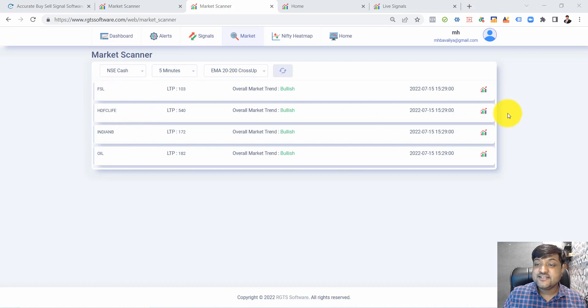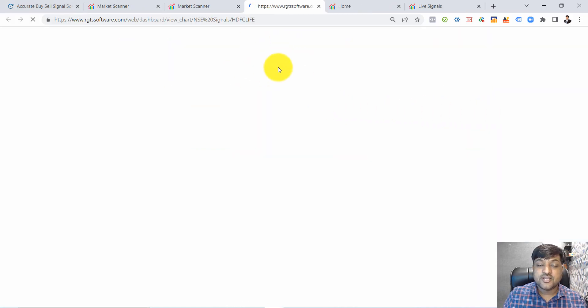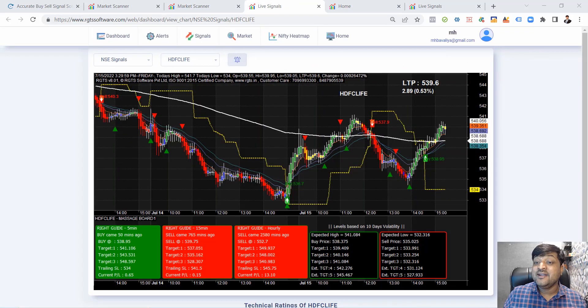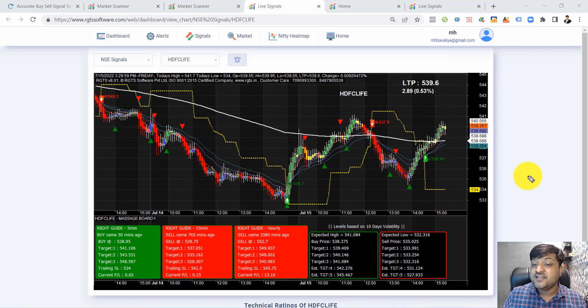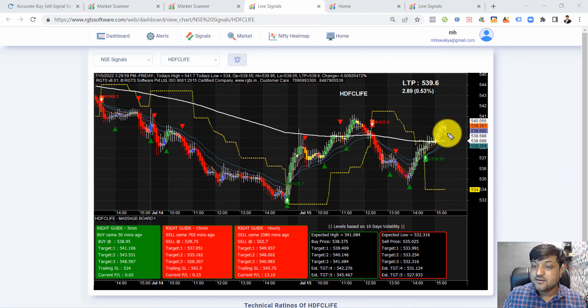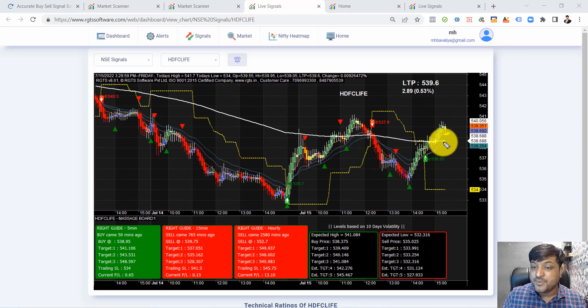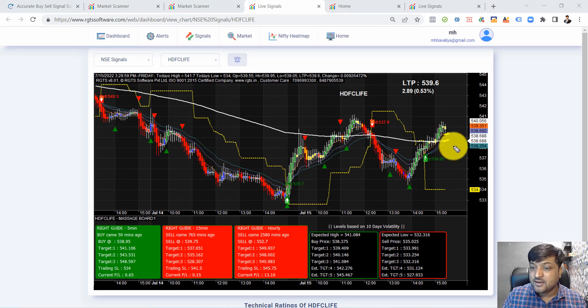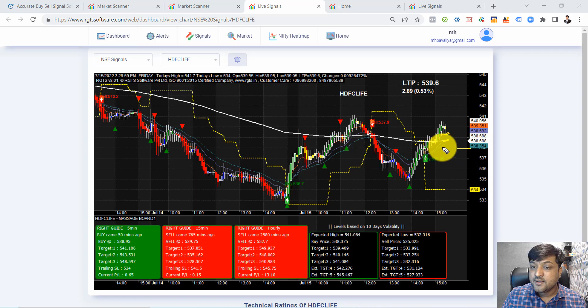In HDFC Life's detailed chart, the orange is the 10-day, the purple is the 20-day, and another is the 30-day moving average. The 10, 20, and 30-day moving averages are already available on the chart.